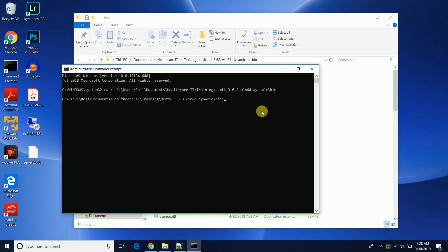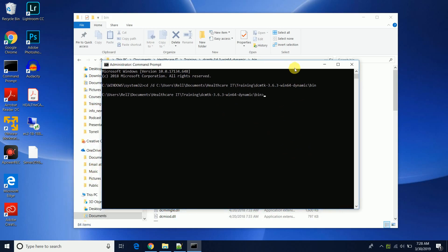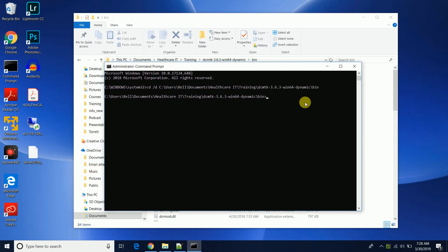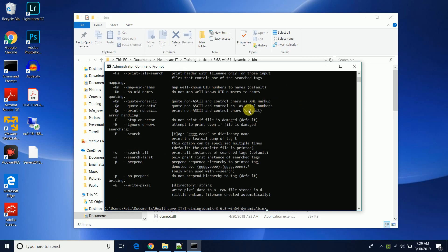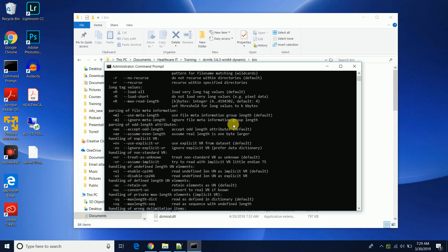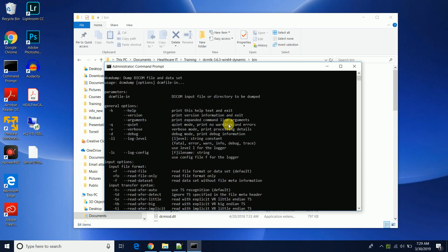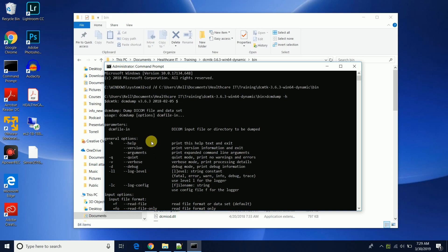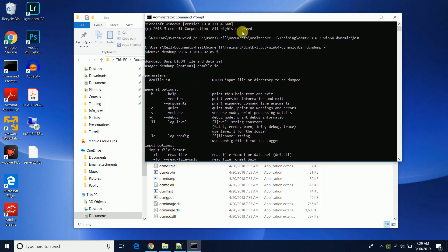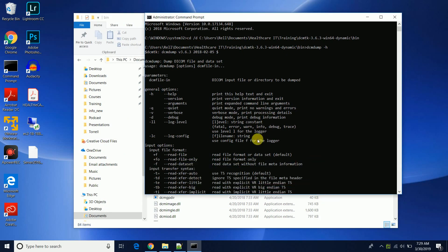Now we're gonna just run our DICOM dump test. So we're gonna do DCM dump and if you wanted to also display what parameters and options you have for DCM dump or any application in the DICOM toolkit, you can do dash dash H and it gives you all of your options and parameters that you have available.